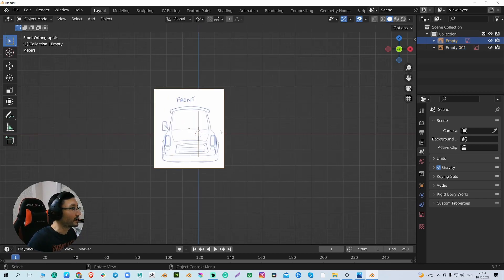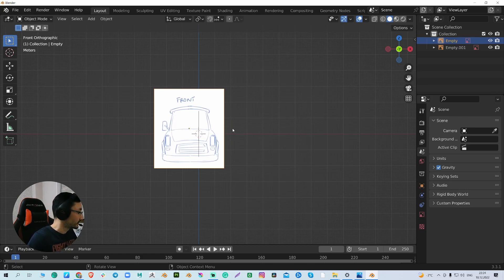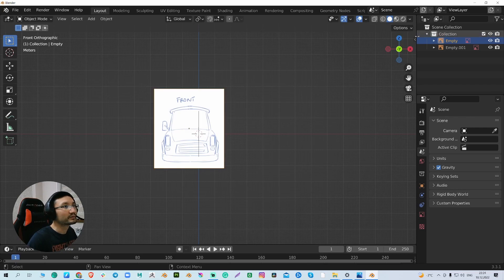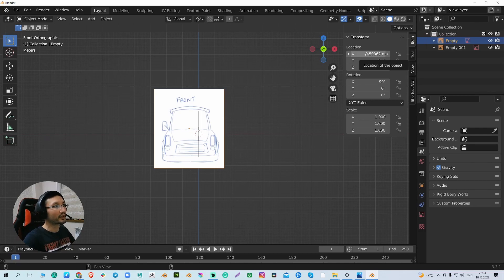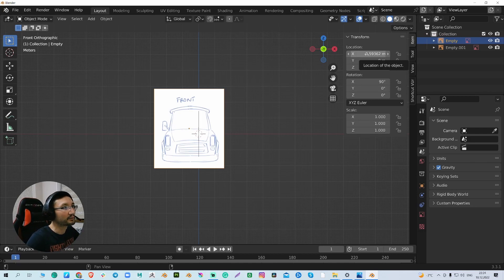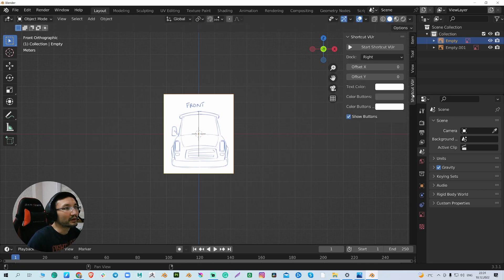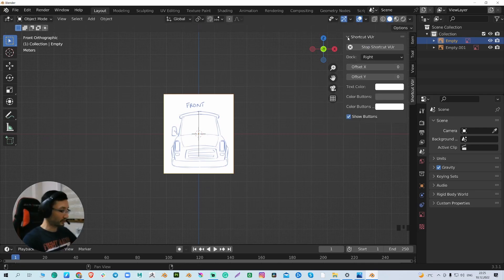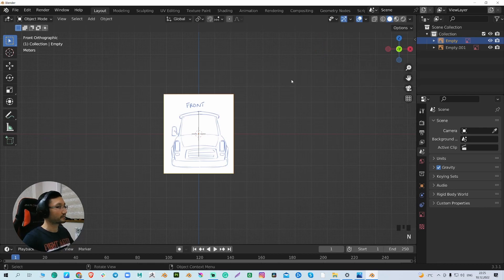And the other way is to select the image, go here and hover over the location values, and backspace. By the way, let me switch on this shortcut viewer so you can see what I'm doing.